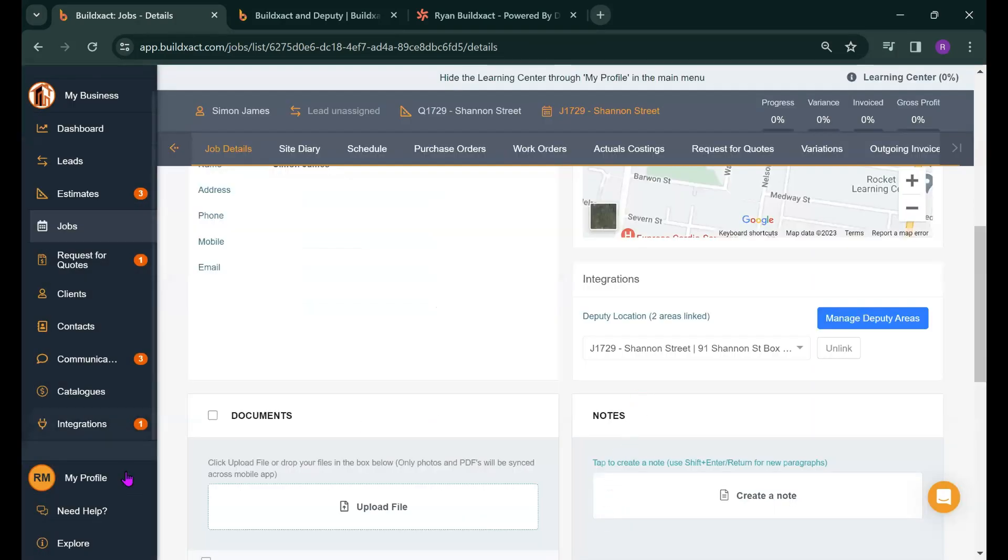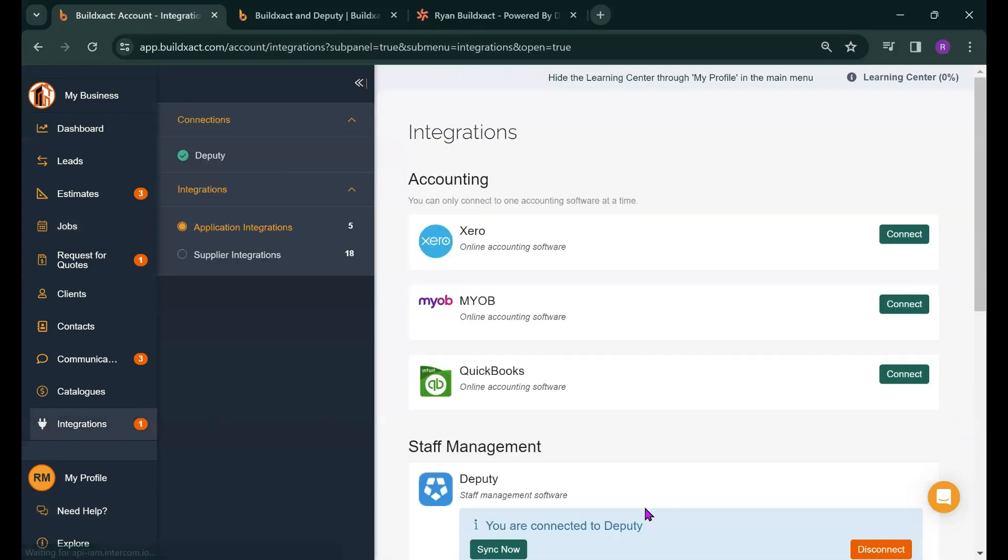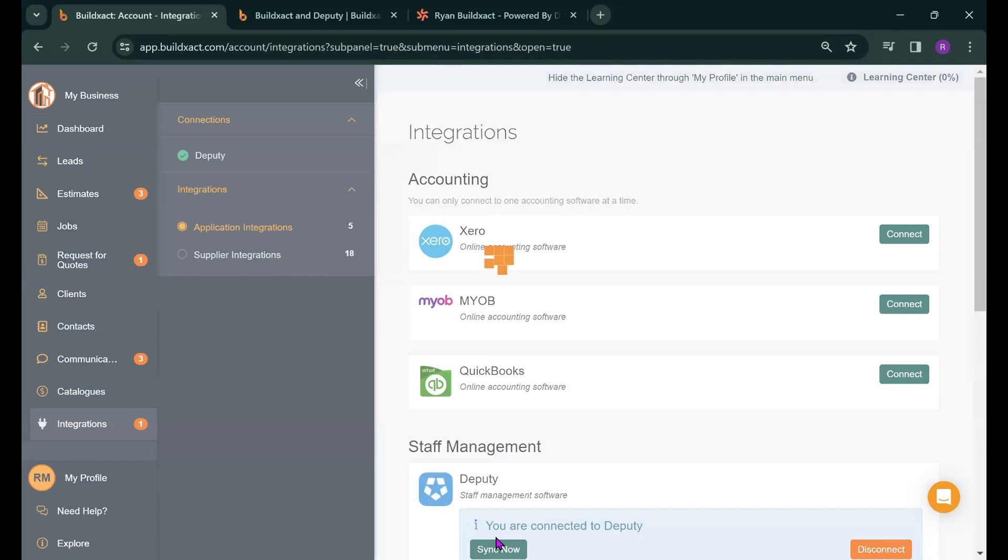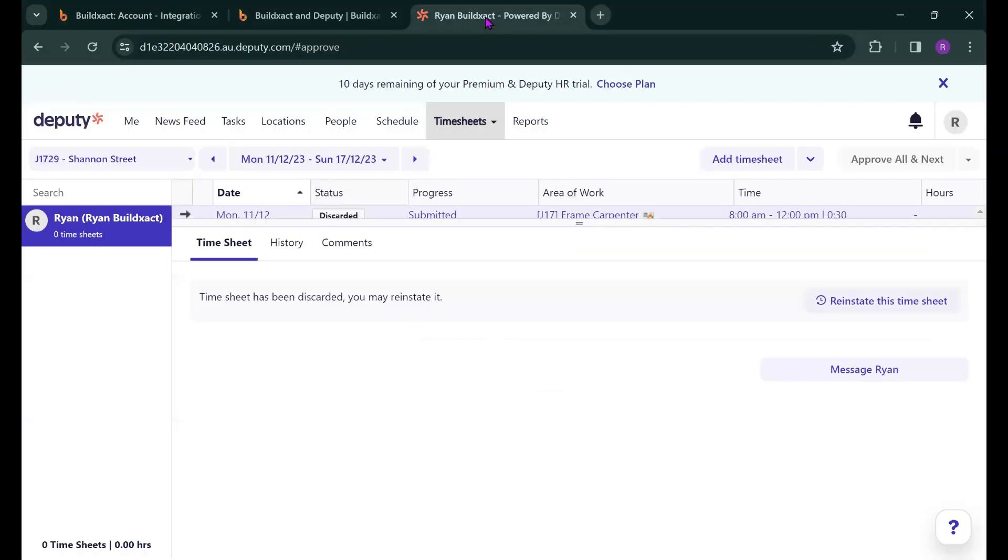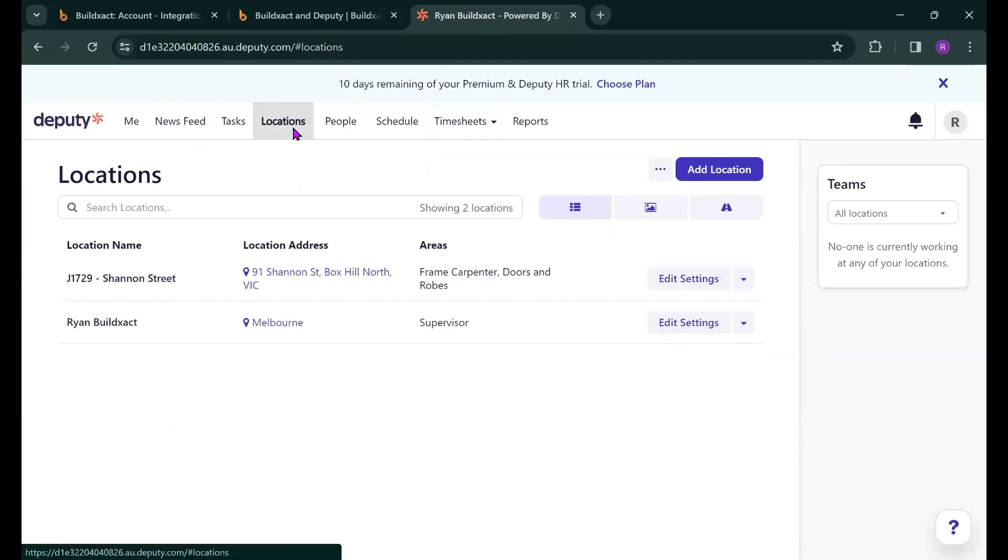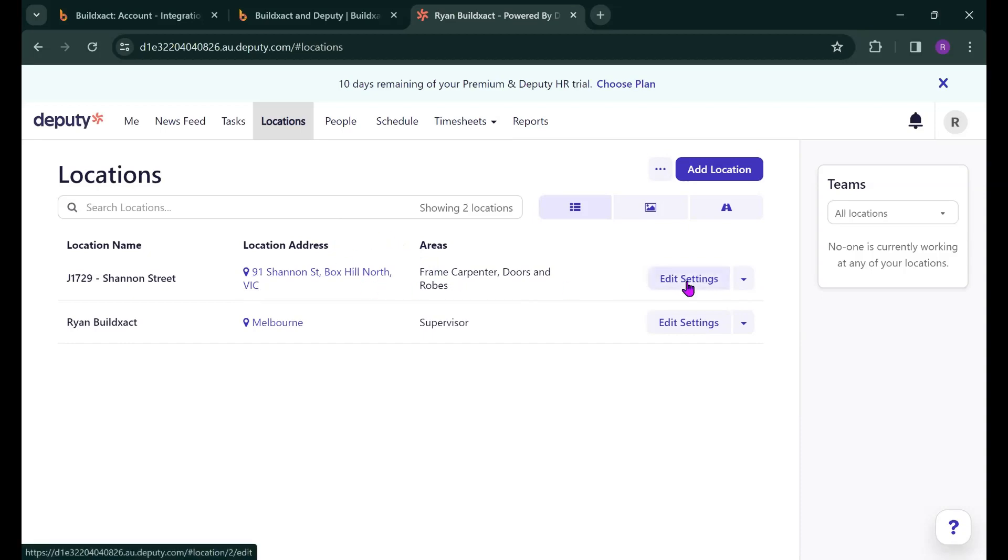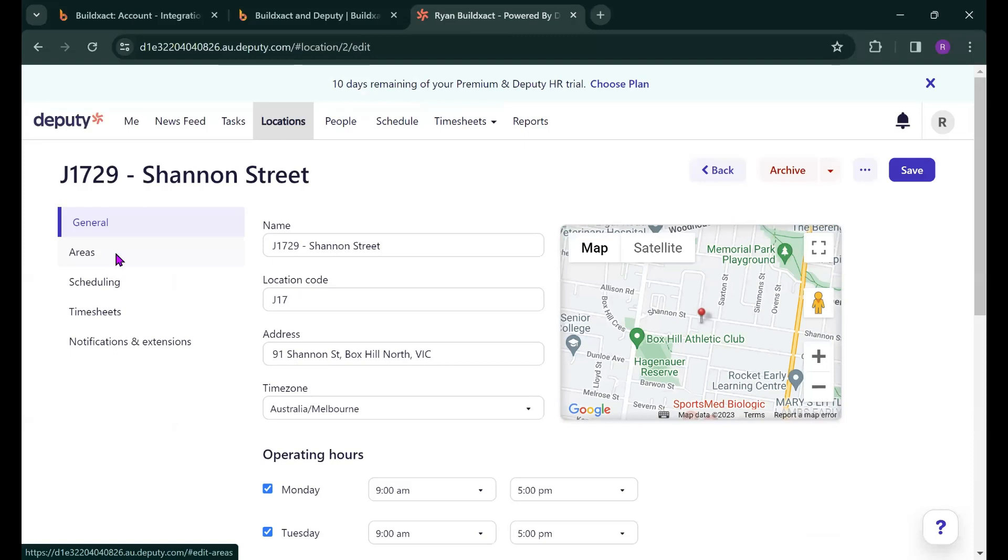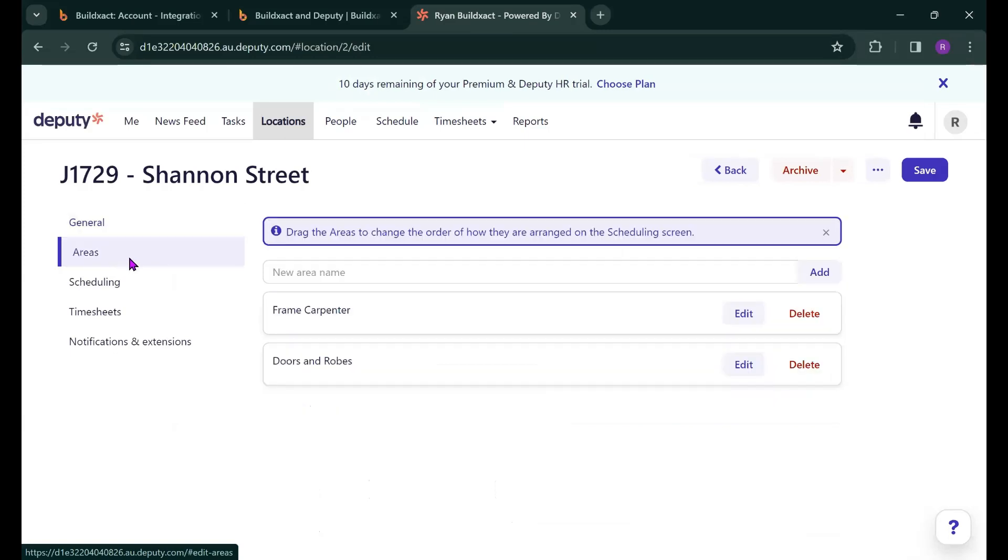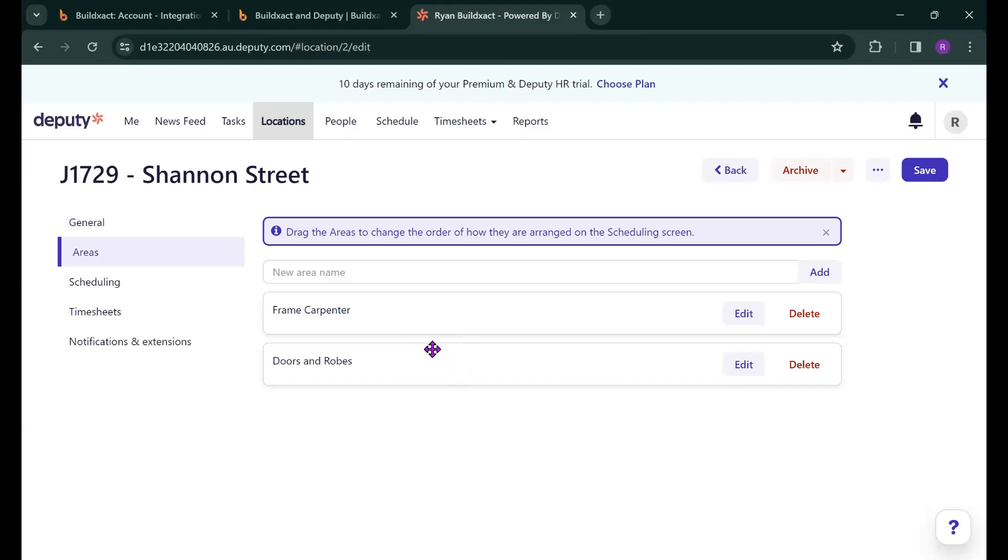Now I'm going to jump back into the Integrations menu here and just quickly hit the Sync Now button just to push the information straight away into Deputy so that we can then see what it looks like on the Deputy side of things. So I'm going to head into Deputy I'm going to go to the Locations tab here and you'll see that my job has come through. I can now go and hit Edit Settings and I'm just wanting to check that the cost categories that we selected have pulled through. So I'm going to Areas here and we'll see that Frame Carpenter and Doors and Robes have pulled through from BuildExact and they're now areas in Deputy which is ideal.